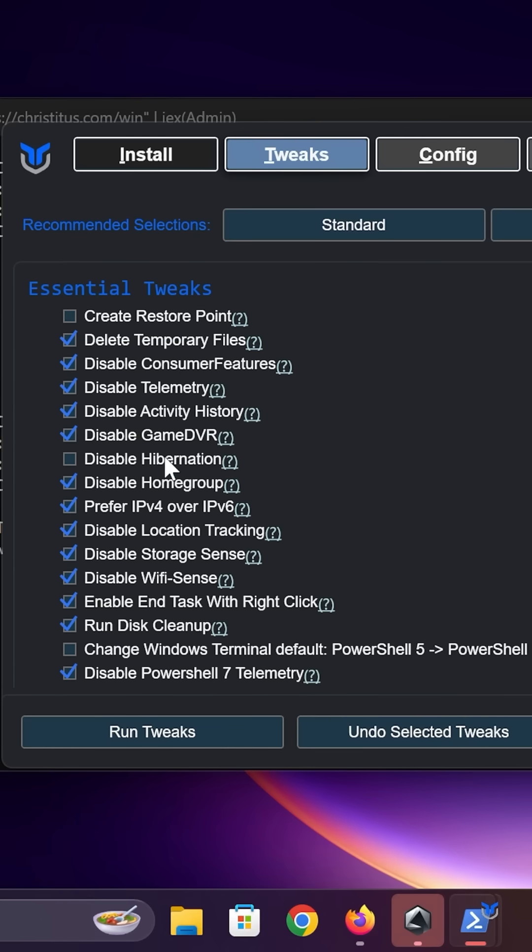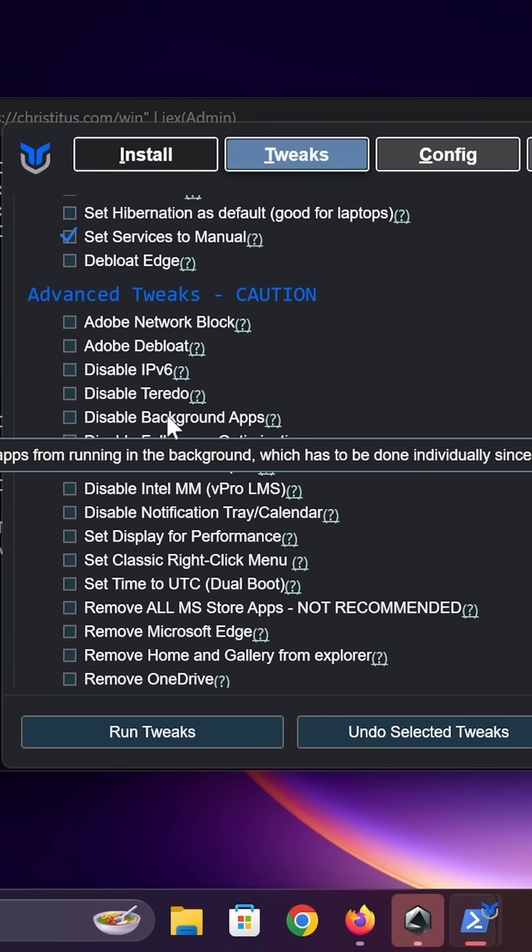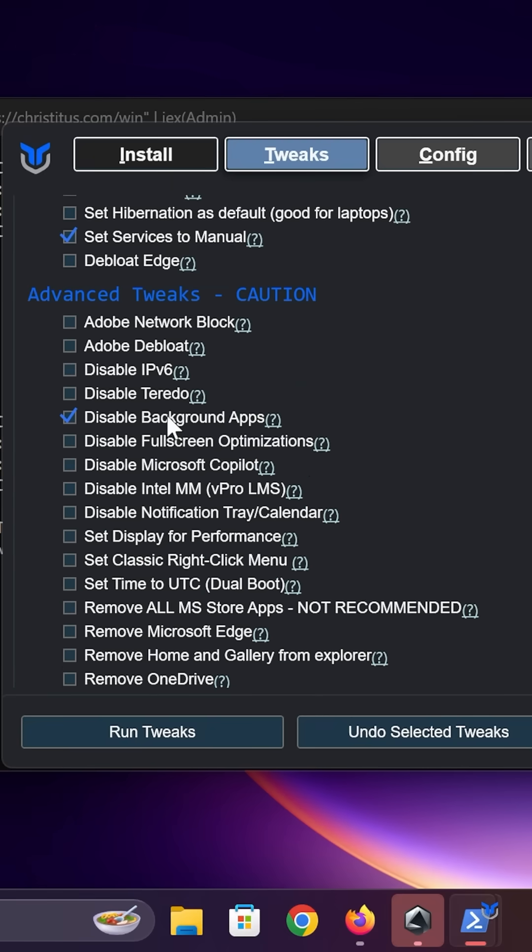I would also uncheck the disable hibernation feature. It's also going to clean up the Windows services. I like to disable the background apps. This is going to make stuff from the Microsoft Store not run in the background while you're playing something else.